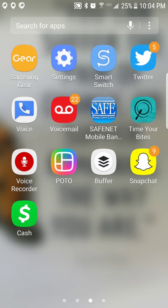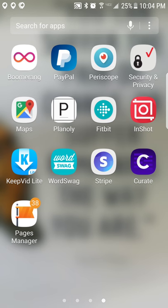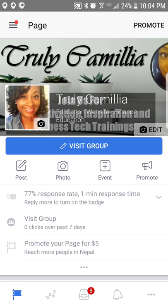Hey guys, it's your girl Truly Camellia, and in this video I'm going to show you guys an easy way to manage your Facebook pages. What you want to do is download the app Pages Manager. That's the app — it's called Pages Manager. Go to your Google Play Store or your Apple Store and go ahead and get that app.